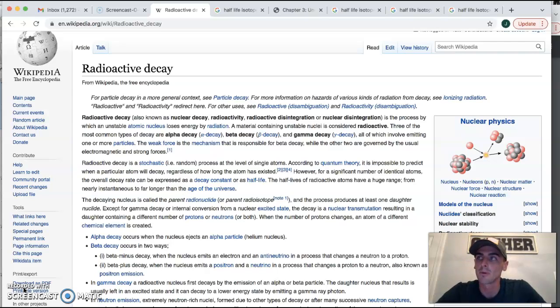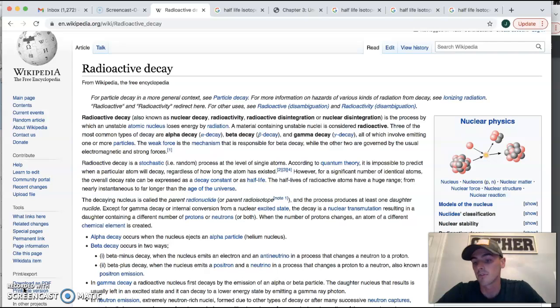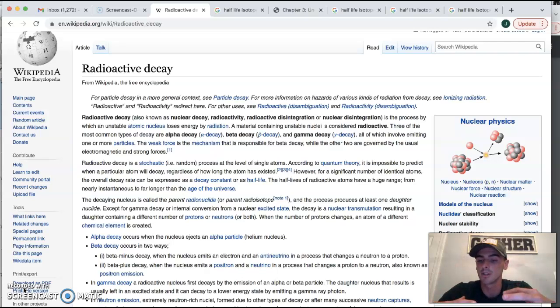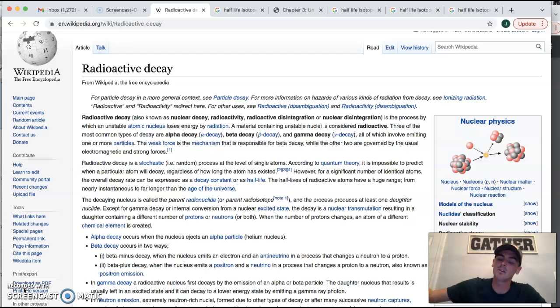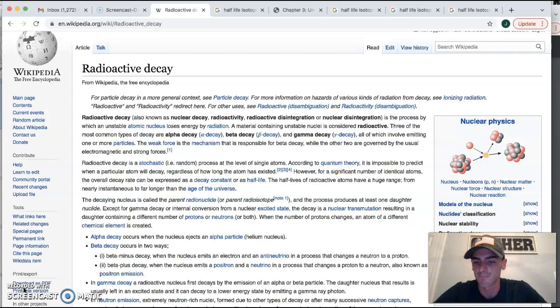But we remember from Friday that if it's unstable, that oftentimes means there's too much stuff in the nucleus. So it will kick things out. And what we call that is radiation.